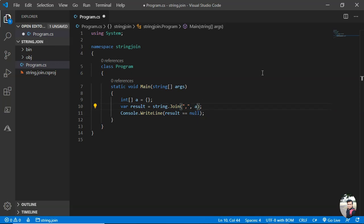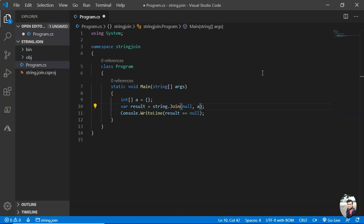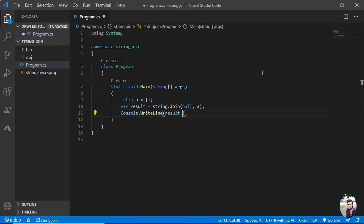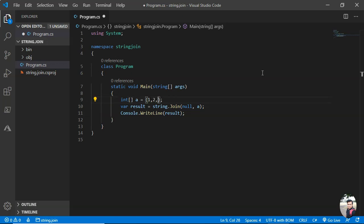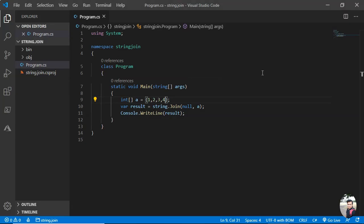If it is this one, what will happen? What will be the output? Okay, now let us run this. You see, so if it is null, there is no separator. All the elements are getting concatenated one after the other.